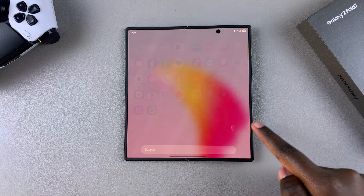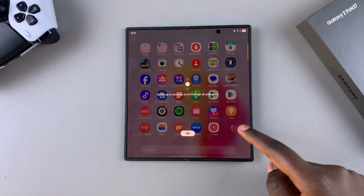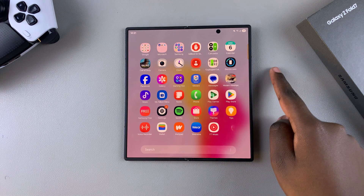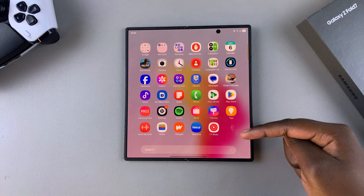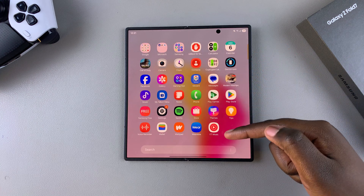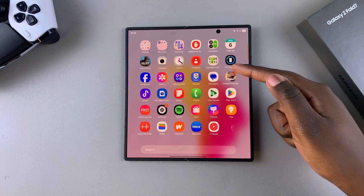When you select Alphabetical Order, you can see everything has been arranged from A to Z, and if you have a lot of apps you'll be able to scroll down.